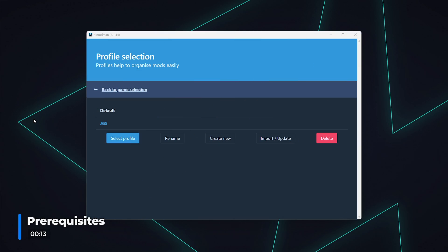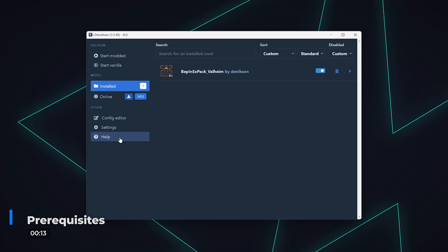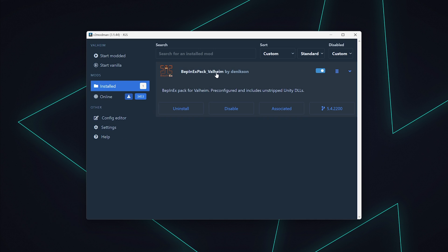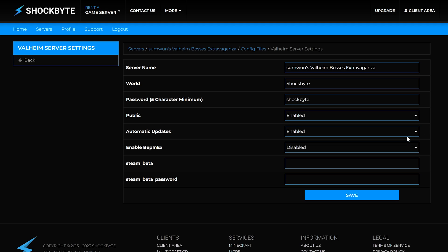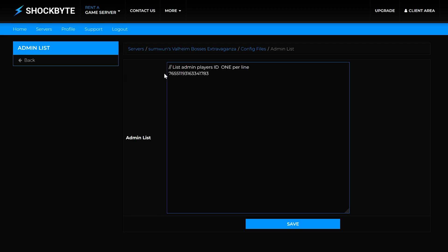Before you begin, you will have to have the R2ModMan client installed. You will also need to have BepInEx installed on your R2ModMan client as well as BepInEx enabled on your server. Your SteamID64 code will need to be added to your list of admins for any command to work on the server.